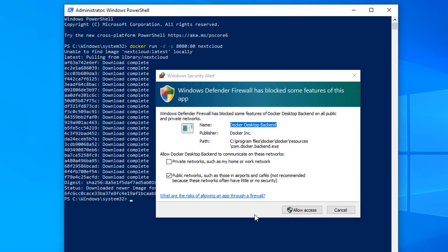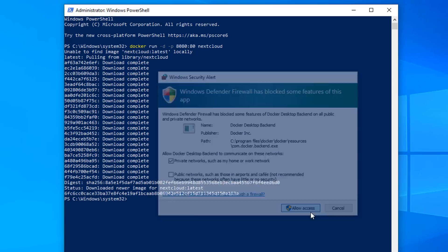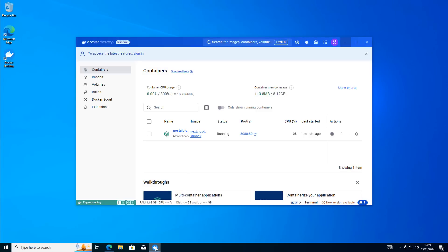You might see a Windows Security Alert saying Windows Defender Firewall has blocked some features. If you want to access it outside of your network you can open that up, and if you want to access it inside your local network you can allow private networks such as home or work network, depending on how you want to set yours up. We're just going to allow private network for now. Click 'Allow access', close the PowerShell window, and go back to Docker.